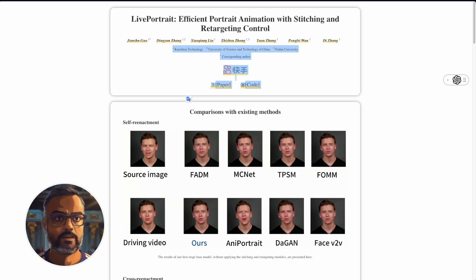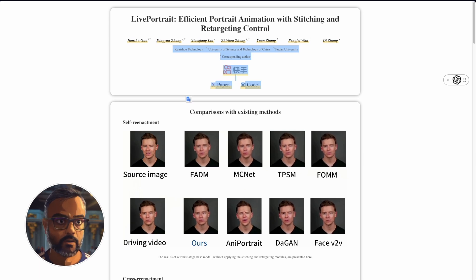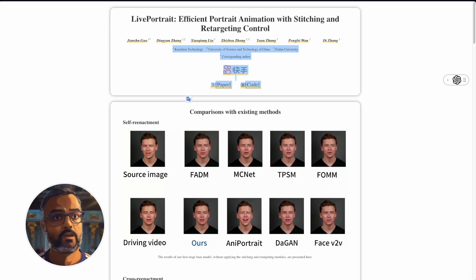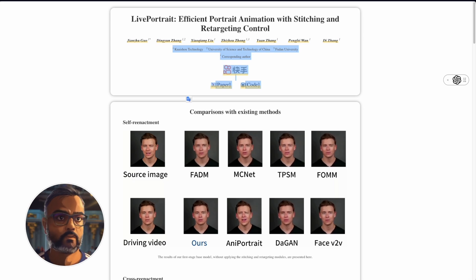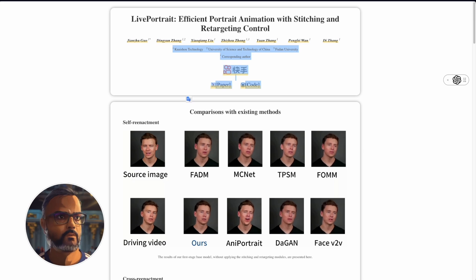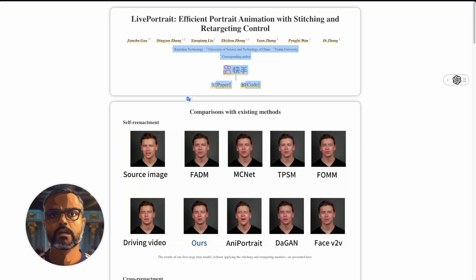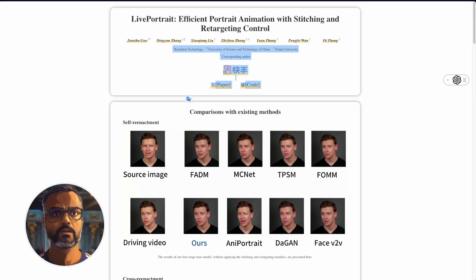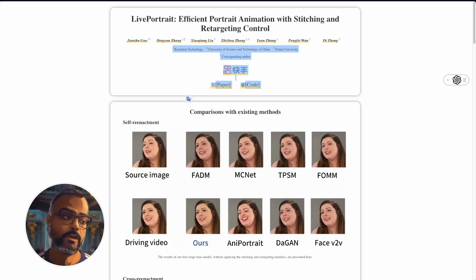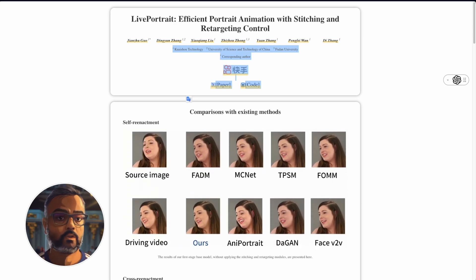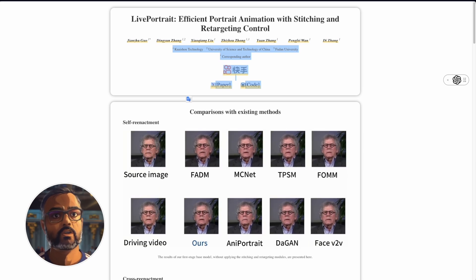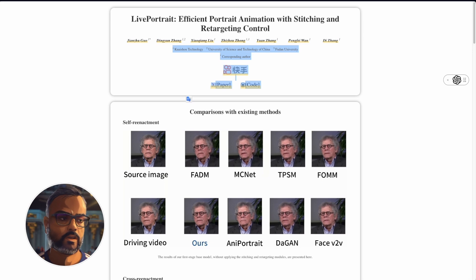The way Live Portrait works is that it takes an image as an input and a video where the face is moving or speaking — called the driving video — and it maps out key points in the face: the eyes, the nose, the mouth, etc. Then it uses what is likely diffusion-based image generation to create the movement in the source image to match what is coming from the driving video.